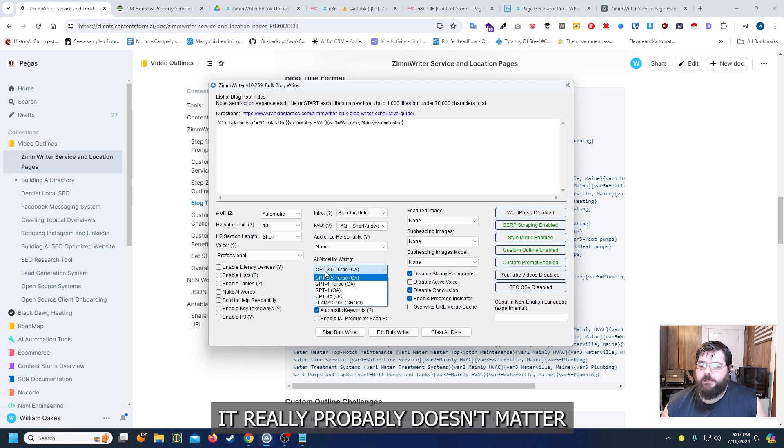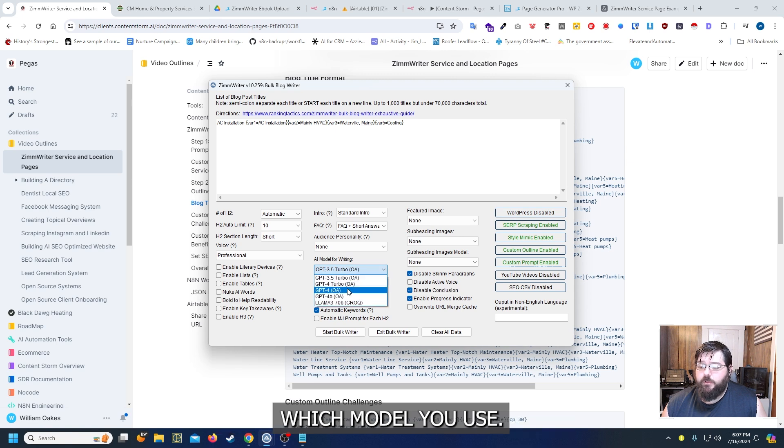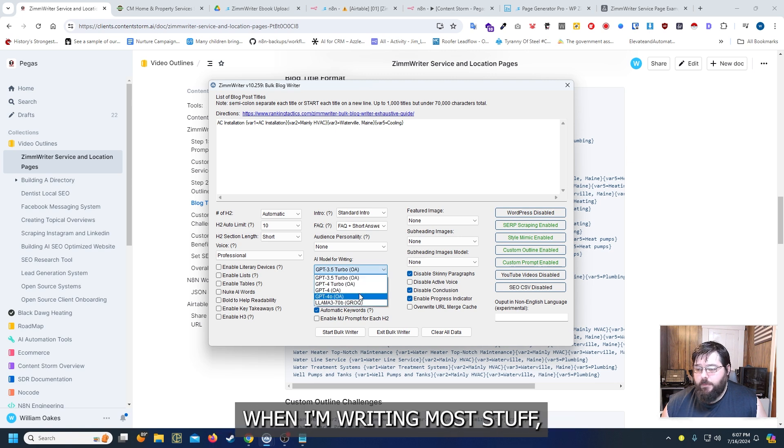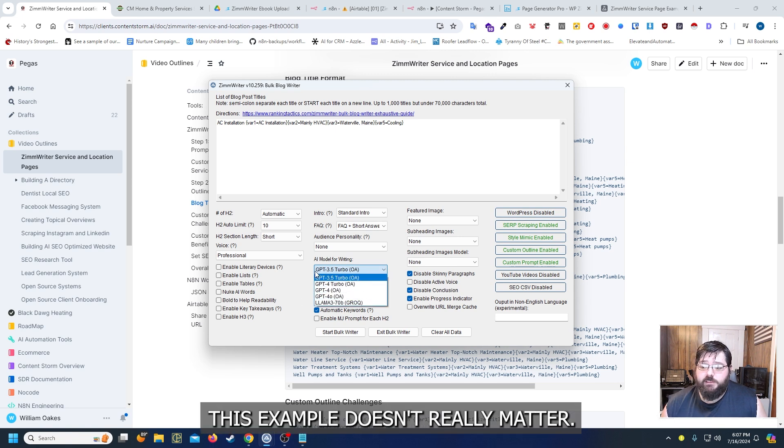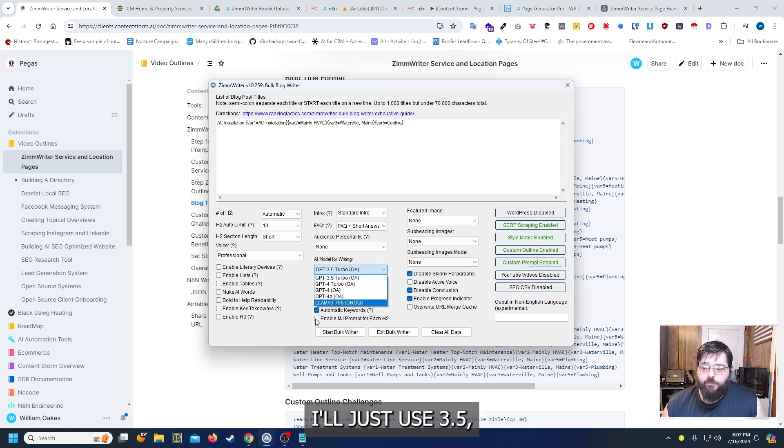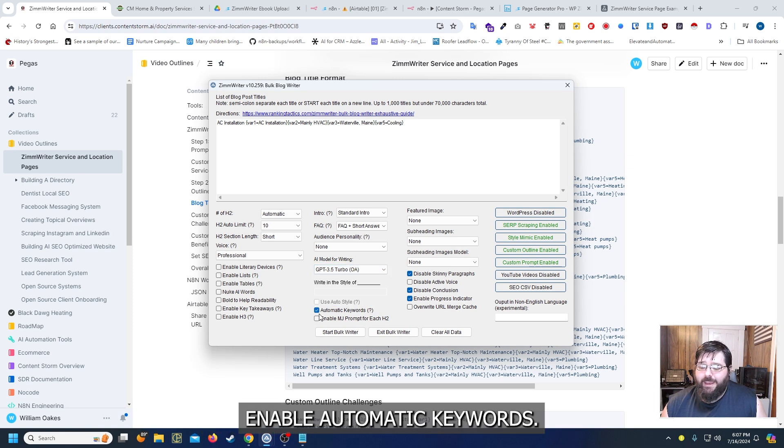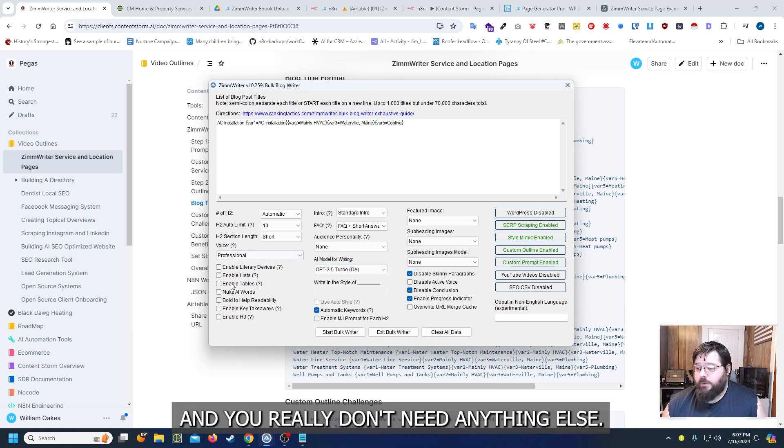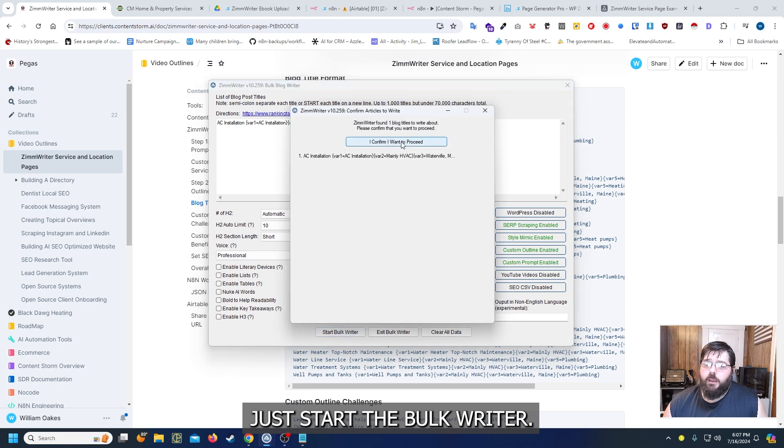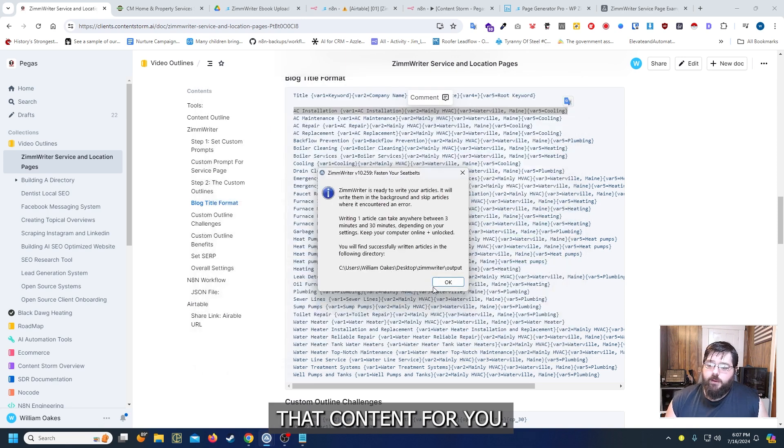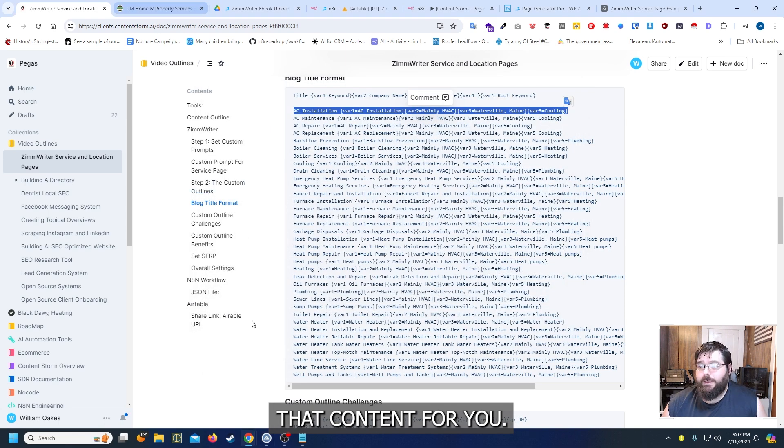It really probably doesn't matter which model you use. When I'm writing most stuff I use GPT-4. For this example it doesn't really matter I'll just use 3.5. I enable automatic keywords and you really don't need anything else. Just start the bulk writer and it's going to write that content for you.